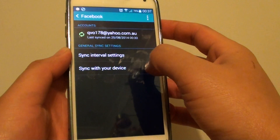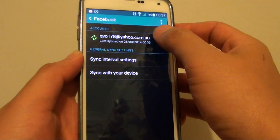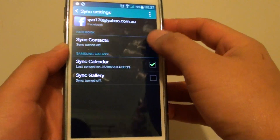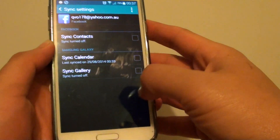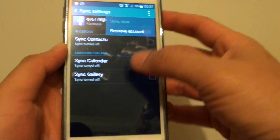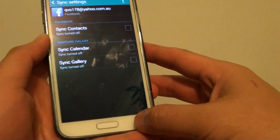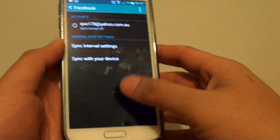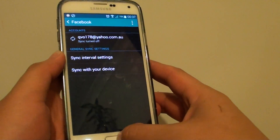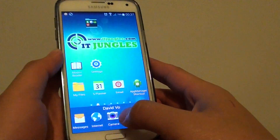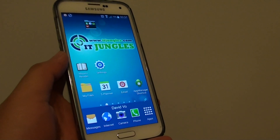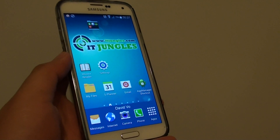Go back, then tap on that account and make sure you turn off all the syncing, so now it will sync nothing down to your phone. Finally, just press the home key to finish. That's how you can remove Facebook syncing of contacts and calendars down to your phone.